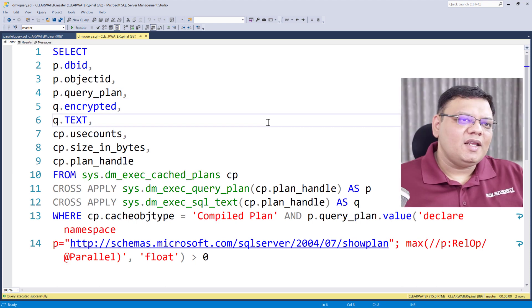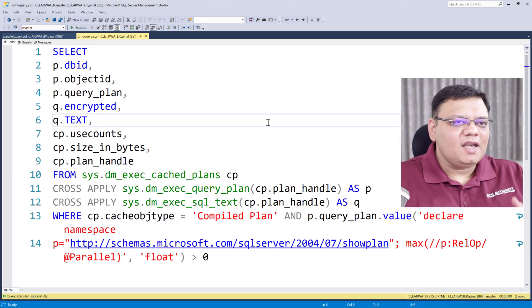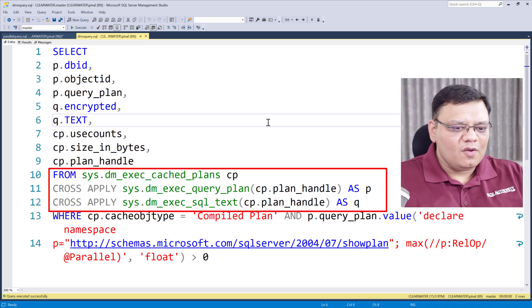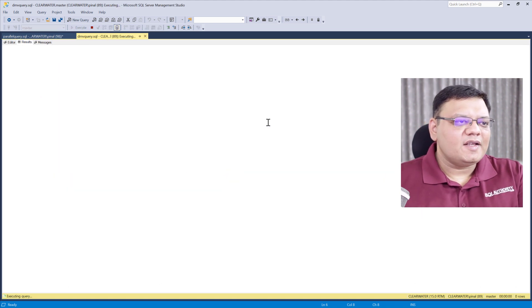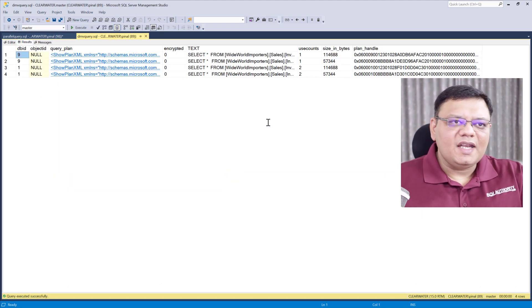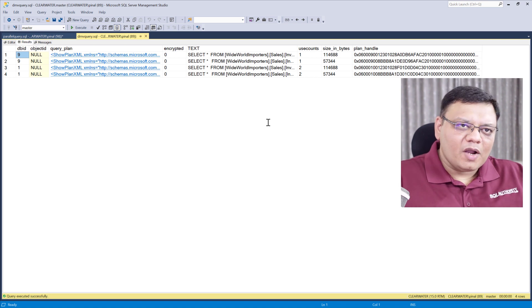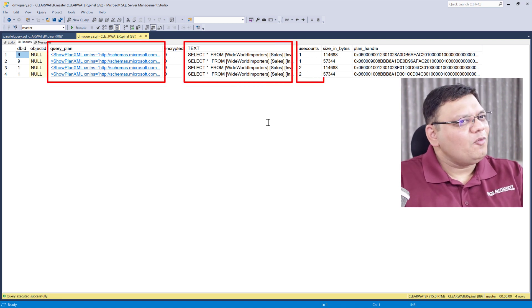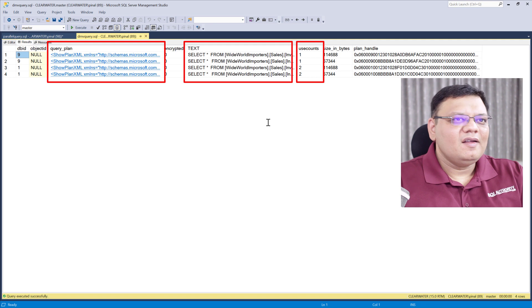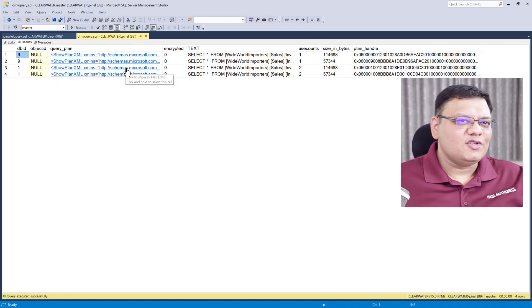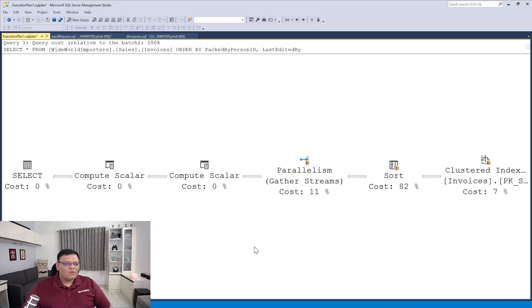Now let's go to another script. Here it is. This query is joining three different dynamic management views. When I execute this query, it displays many rows — it is actually showing us our queries, their text, and how many times each has run so far. Let's click on one of the execution plans over here. Now when I click over here, it shows the same execution plan which I had run before. This is how you can figure out how many queries are using parallel operators.